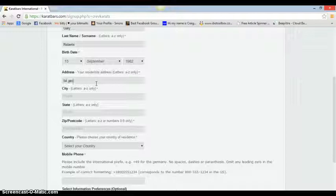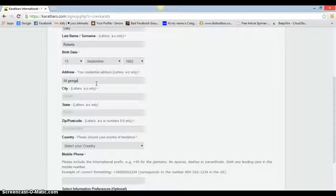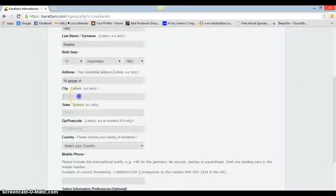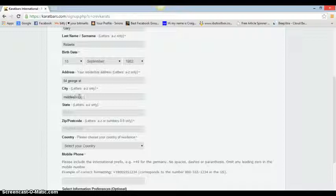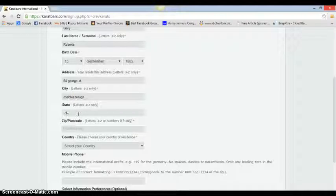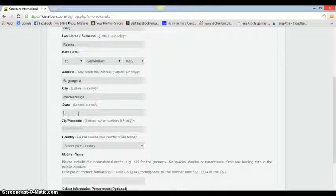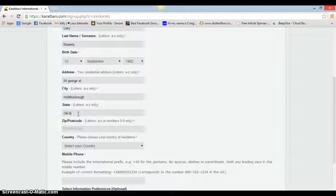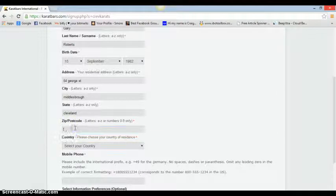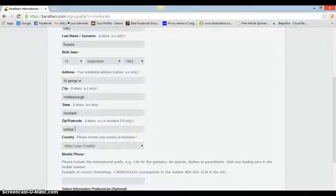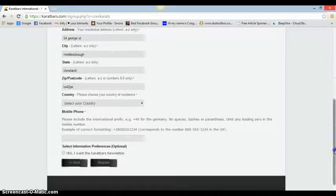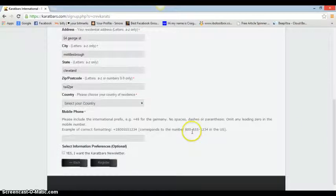54 George Street, don't know where that is. Middlesbrough, Cleveland, TS5 4PE. Just making this up as I go along just to give you an idea.